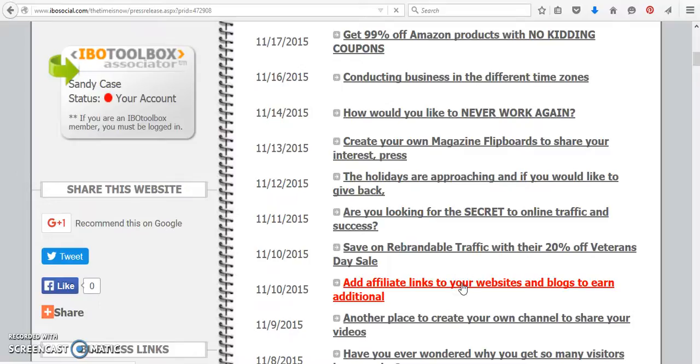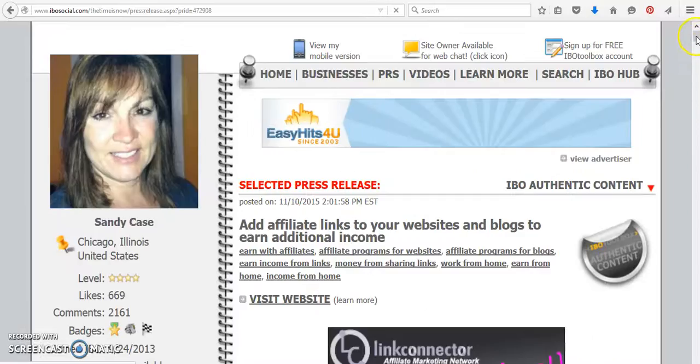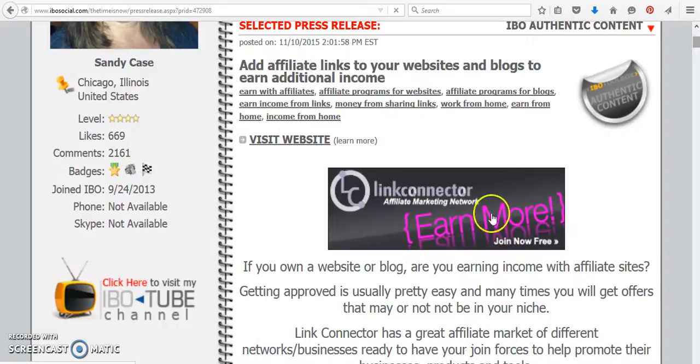You can come on down to Add Affiliate Links to Your Websites and Blogs. Okay, and then this one's right here. You can just click on the link, and it will take you to join right over to Link Connector.